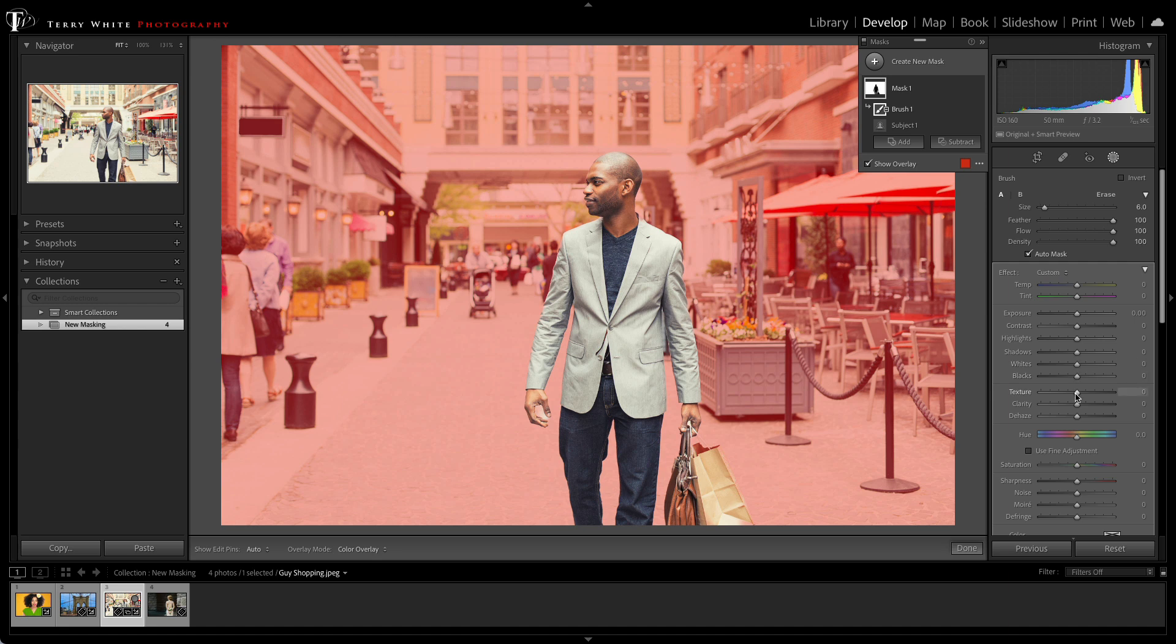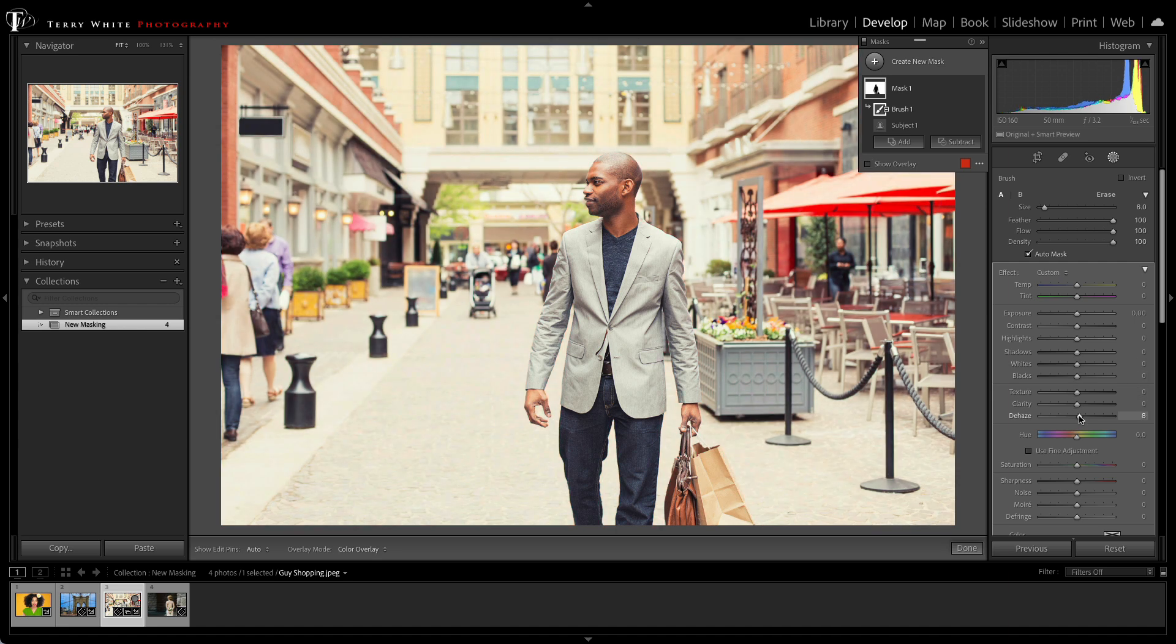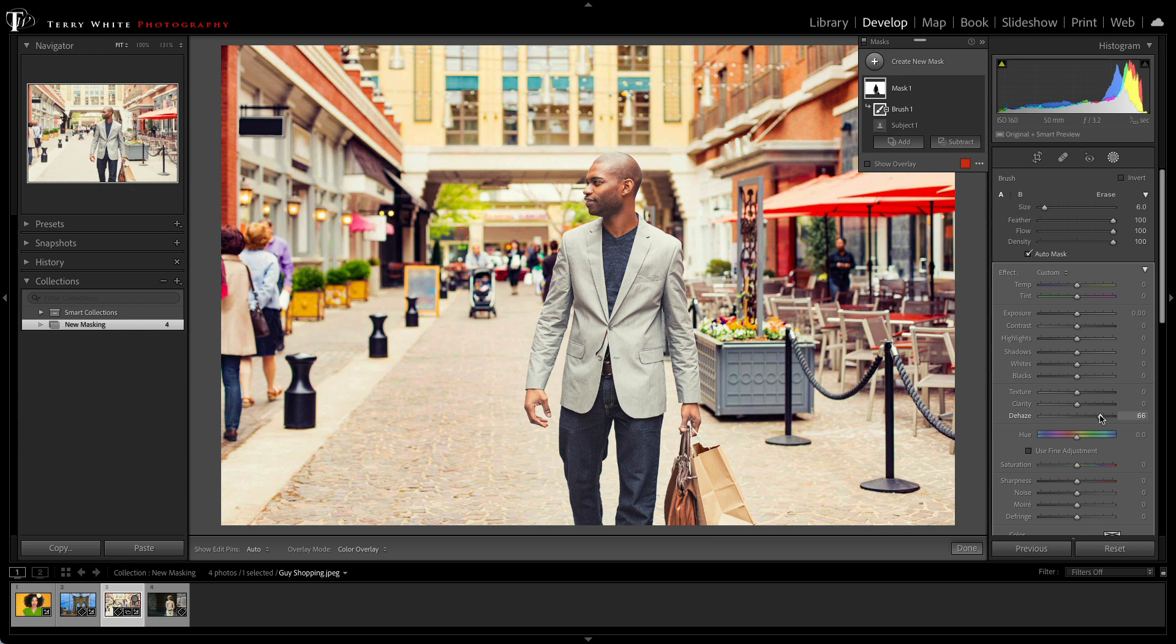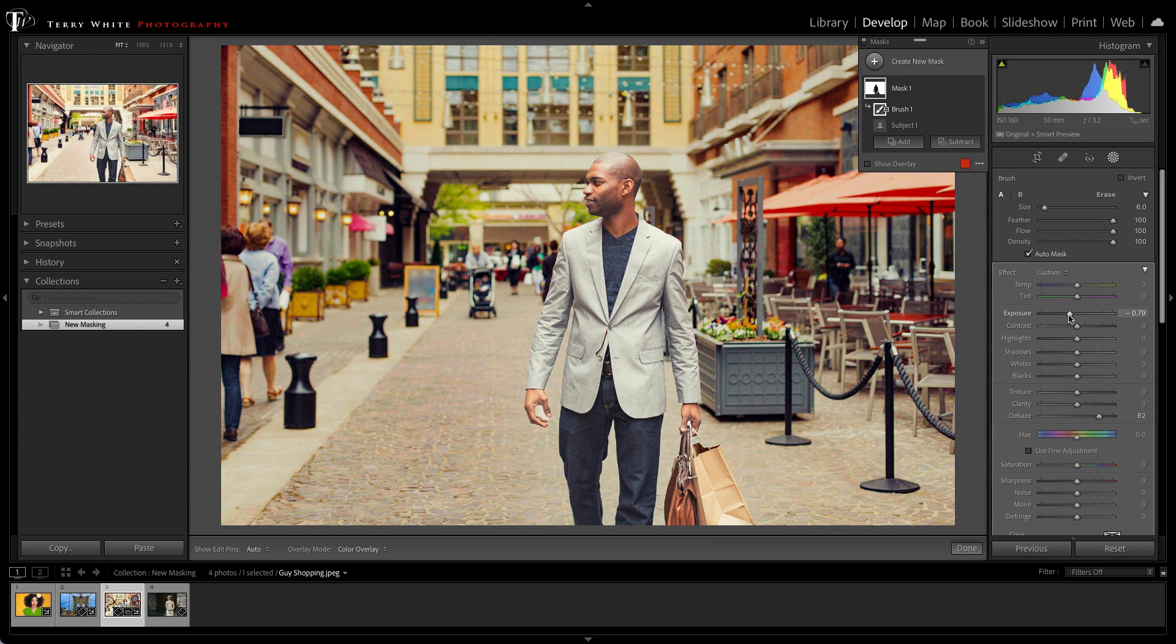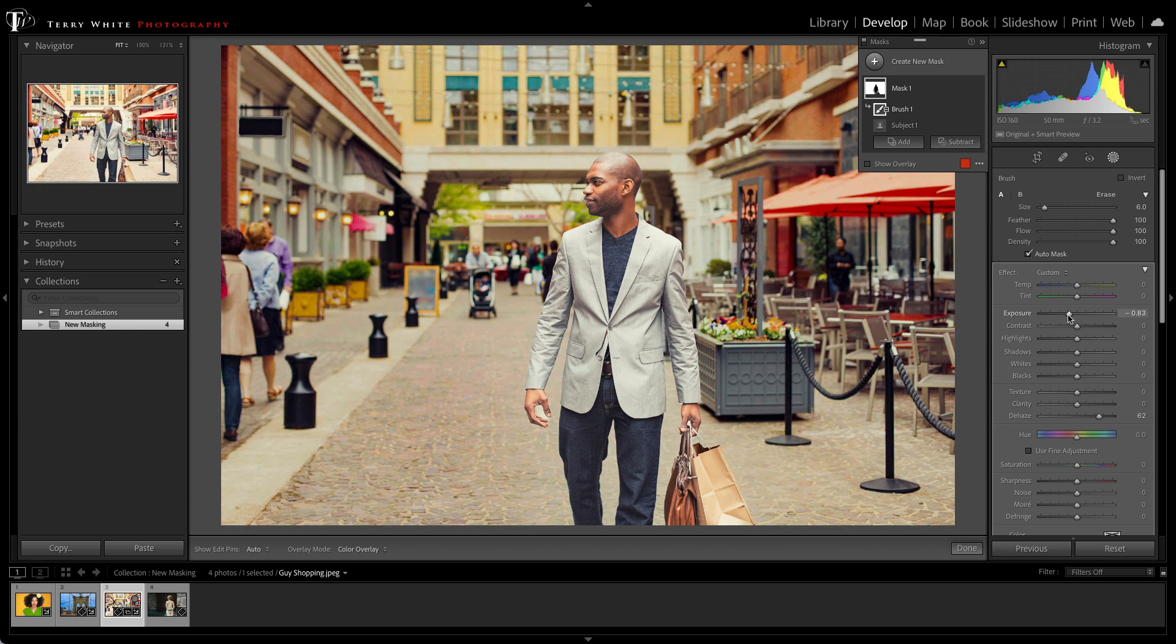Now that I've got the bag eliminated, I can add a little dehaze to the scene to really get rid of some of that excess sun. And I can even drop the exposure down a little bit, and it's only affecting the background and not our main subject, our star of the show.